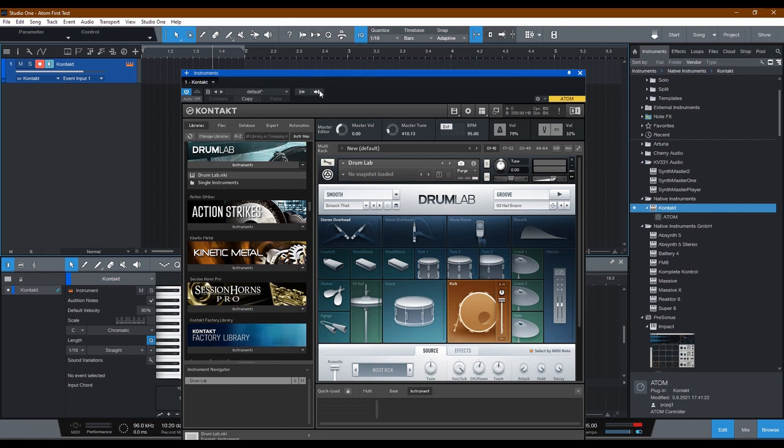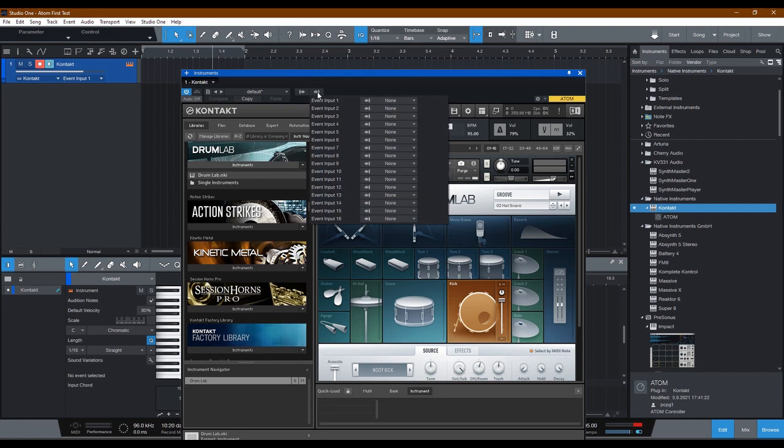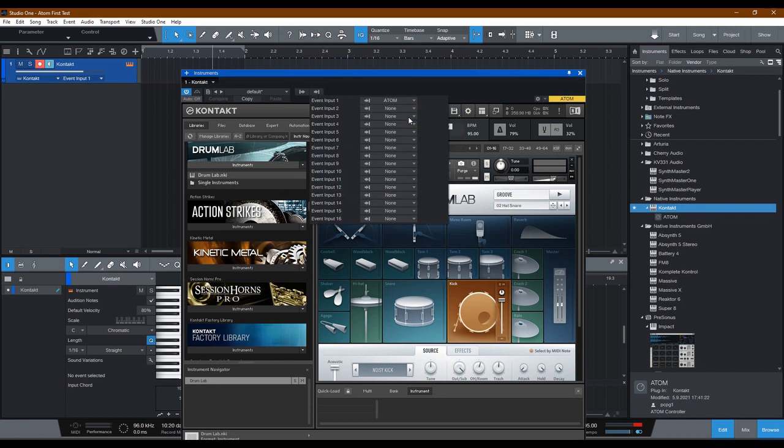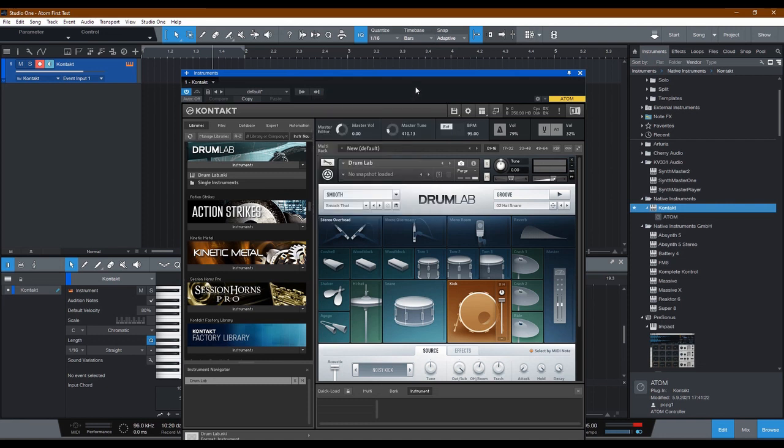Well, hidden behind this menu is your answer. Click Direct Inputs. You're going to go ahead and choose Atom. Now that Atom is chosen and it doesn't say none, I'm going to tap the Atom keypad Presonus controller, pad number one, and watch the bass drum.